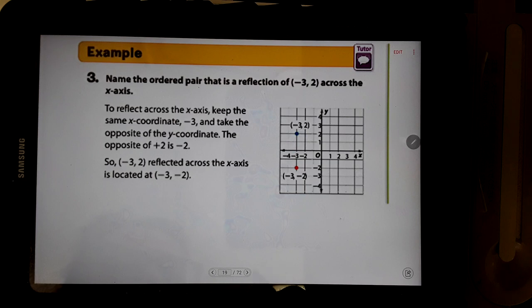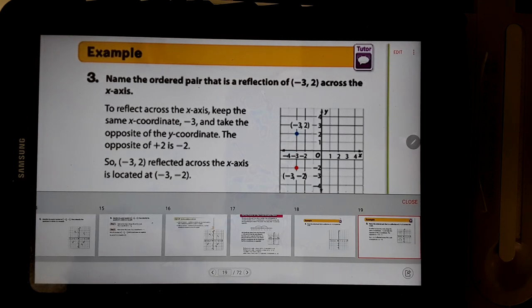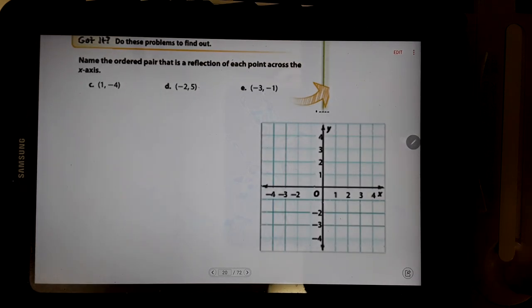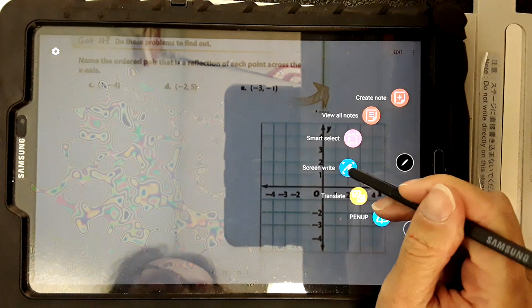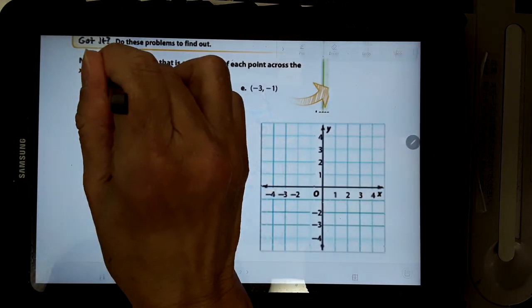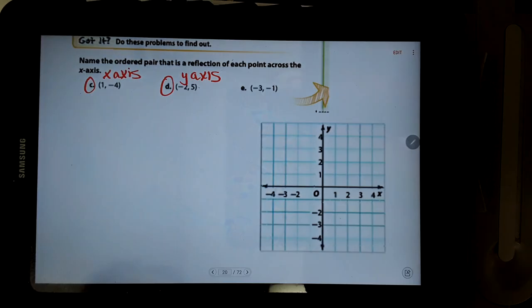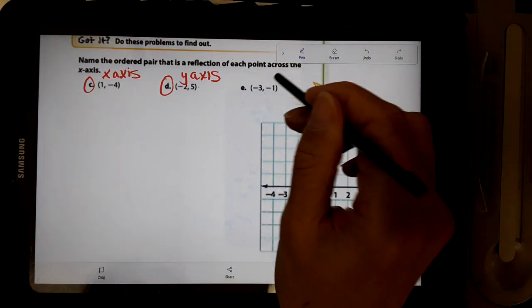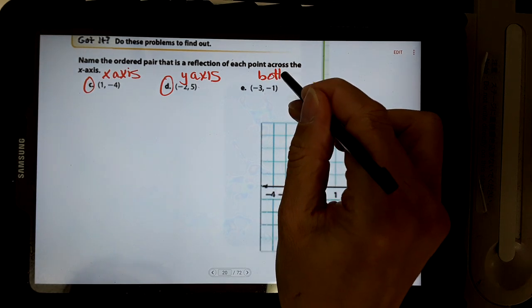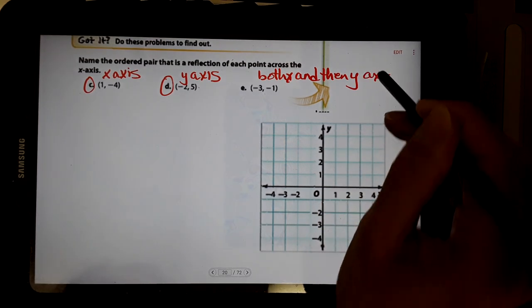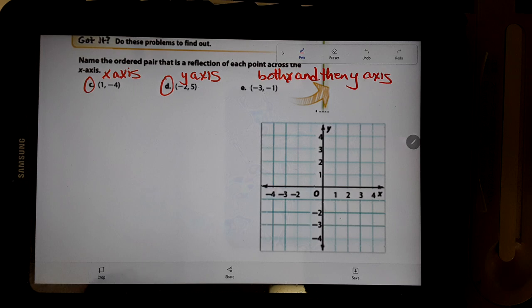Let's look at the next example. They give us some practice problems. I want you to reflect C over the x-axis and reflect D over the y-axis. Then for the last one we're going to reflect over both x and then y, because I want you to see what happens with that too. Pause the video and then we'll go through the problems.